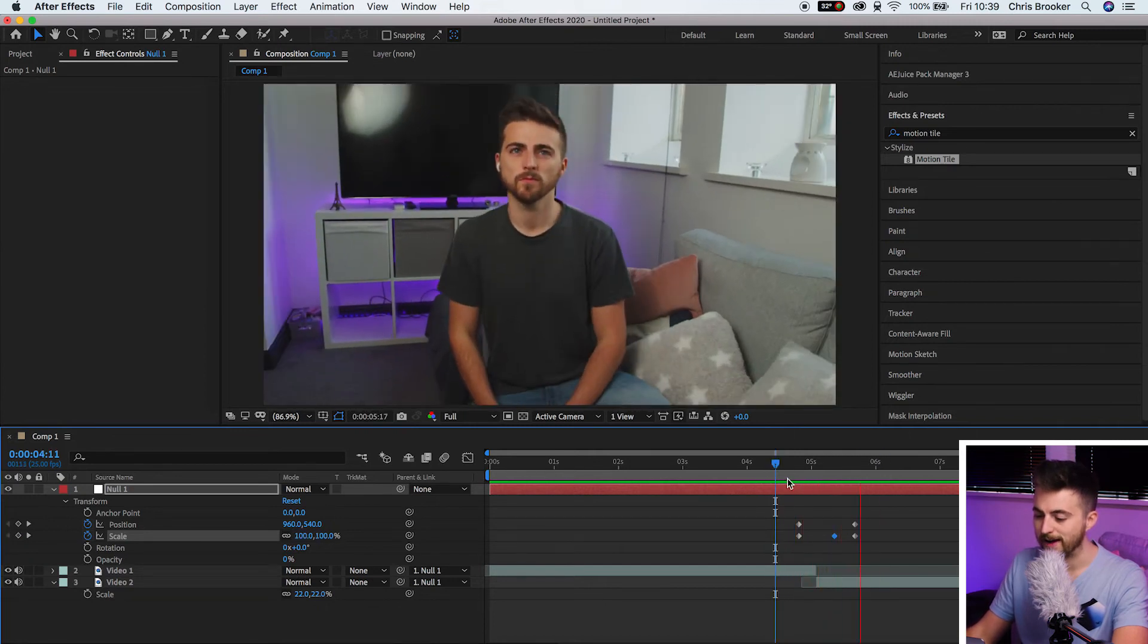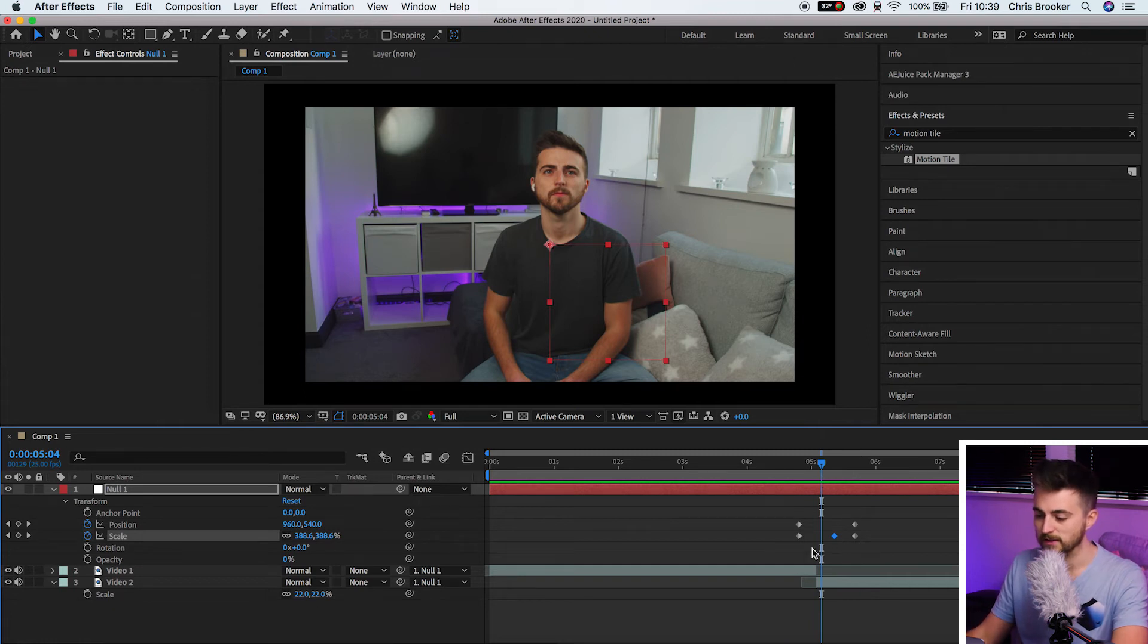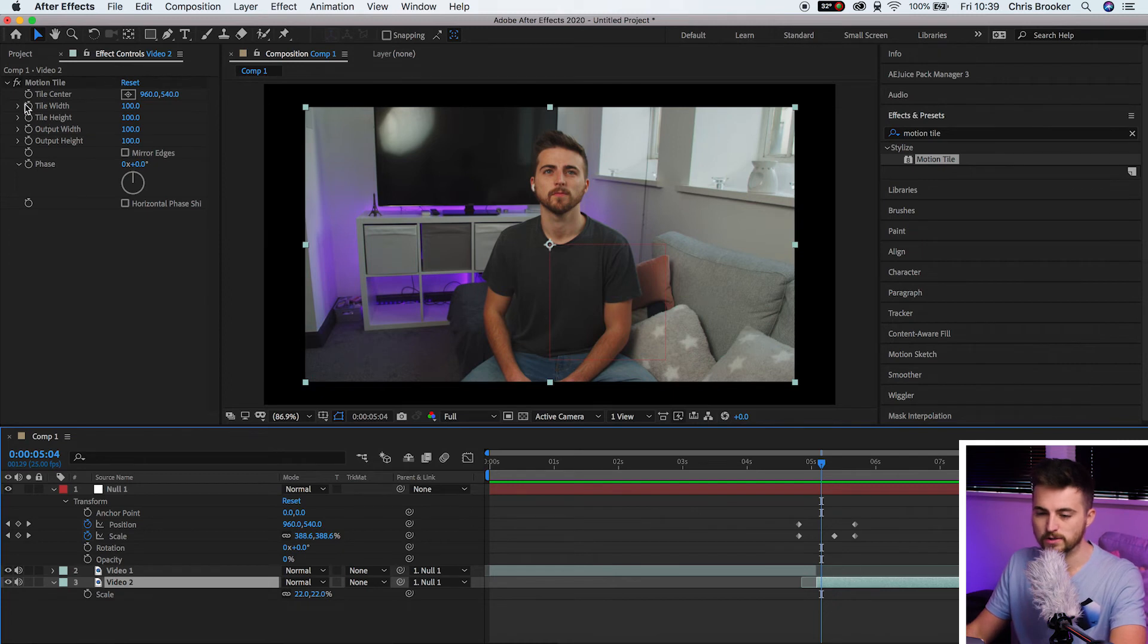Of course though, as you can see, we can see this black video around this video, and that is because we are now at a smaller scale than 100%. So this is where we're going to revisit motion tile. So select that second video, go into motion tile.